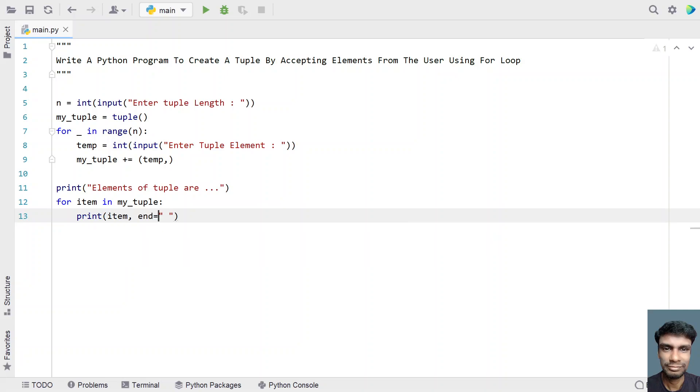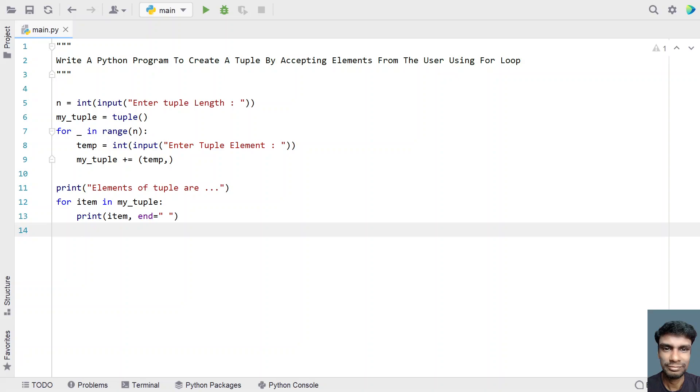This is a complete Python program to create a tuple by accepting elements from the user using the for loop, and then finally print all the elements from the tuple. Let me execute this and show you how it works.